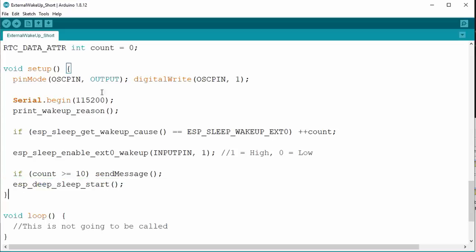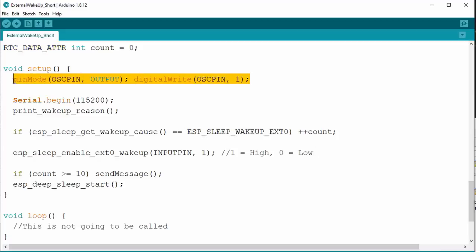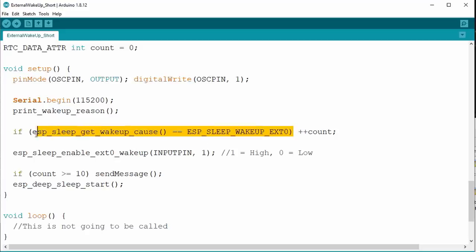By the way, I had to declare the variable count with a preceding RTC_DATA_ATTR attribute, to make sure it is stored in RTC memory. This memory survives deep sleep but not power down. I also added a statement to set pin 17 to high for debugging. I do not set it to low because this is automatically done when the CPU goes for a nap. Like that, we can monitor how long the CPU works. I also added a check for the wakeup reason to make sure the counter only counts the events produced by our people counter. After 10 people, it calls send message.